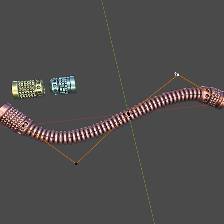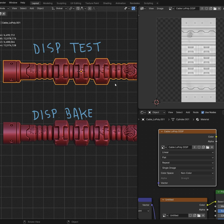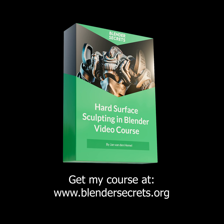For more about cables from modeling with modifiers all the way to baking displacements, check out my video course.